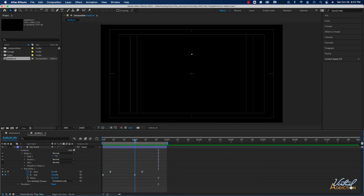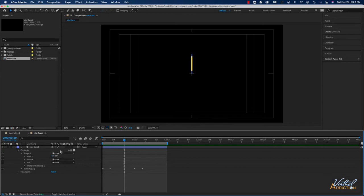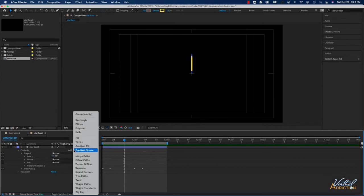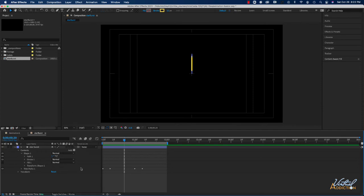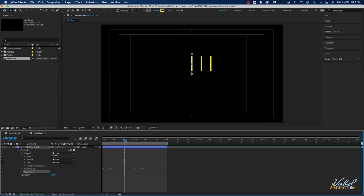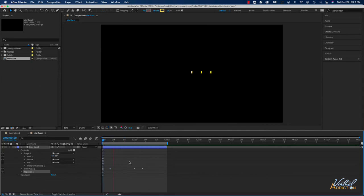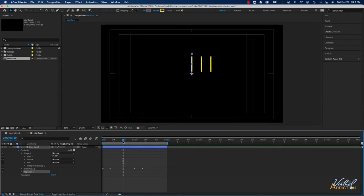Next we're going to duplicate our line, and instead of copy-pasting the layer I'm going to use something called the Repeater. To invoke it, I'll go to Contents > Add and select Repeater. The Repeater allows you to make duplicate copies of an element — if we play right now you can see three vertical lines doing the exact same thing. Instead of having the lines appear side by side, we want them arranged in more of a circular shape.